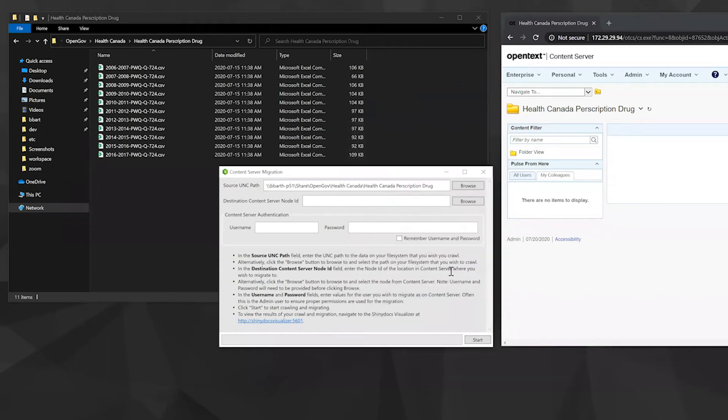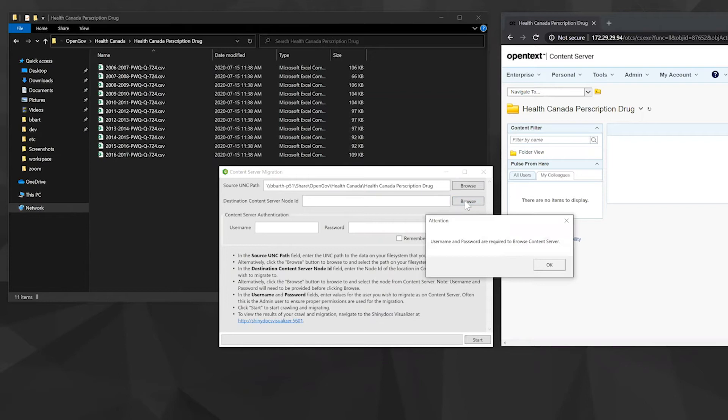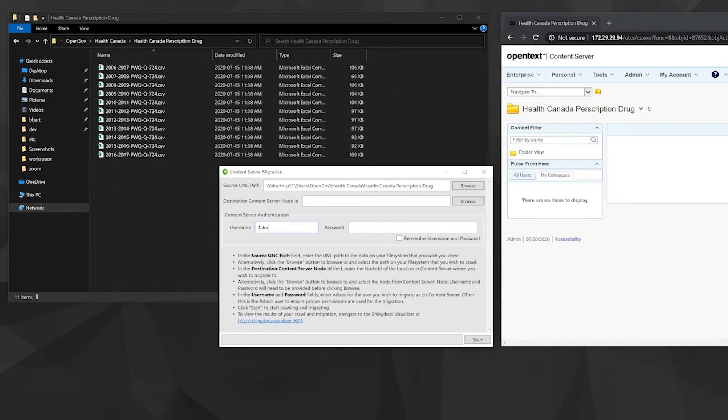And then if we try to insert the node ID, as it shows here, you have to enter your username and password first before being able to browse content server. That's obviously for permissioning issues. You can select remember username and password if you don't want to input it each time.